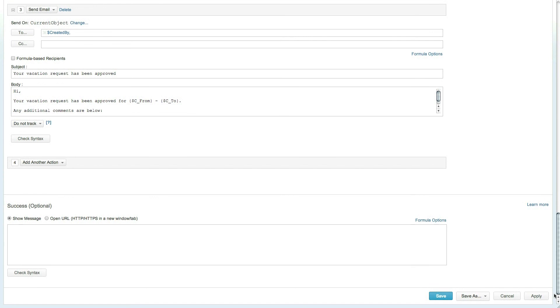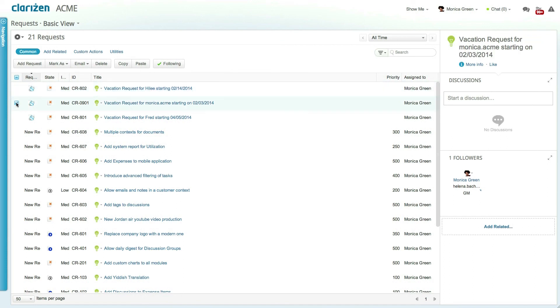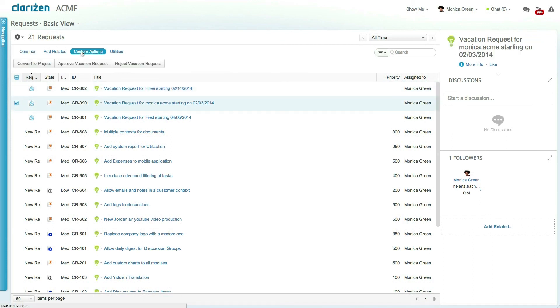This custom action can now be set to run in many ways. First by accessing the request module selecting the relevant vacation request clicking on custom actions in the ribbon and clicking on the approve vacation request button.